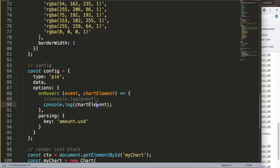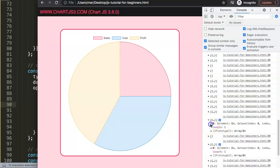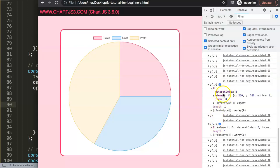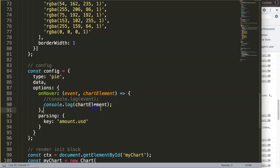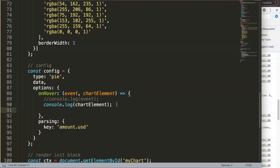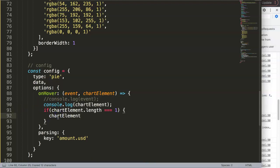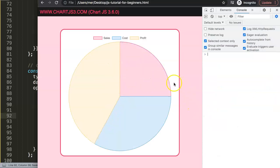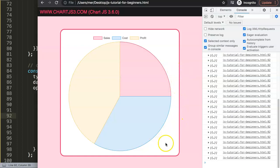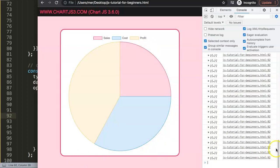We can see that when hovering, the datasetIndex is zero (correct, since we only have one dataset) and the index reflects which slice we're on: zero for the red one, one and two for the others. Now I want to grab the index specifically. I'll create a simple if statement that validates: if the length equals one (strictly), meaning we are on an arc, then we show a console.log. Hovering over the arc triggers it; hovering over white space does not.